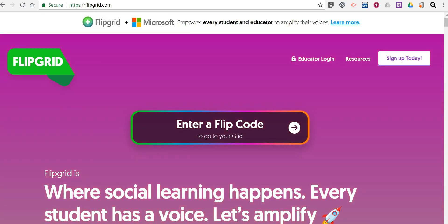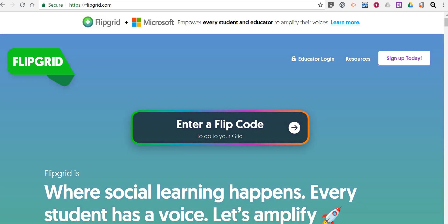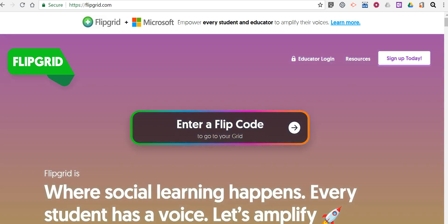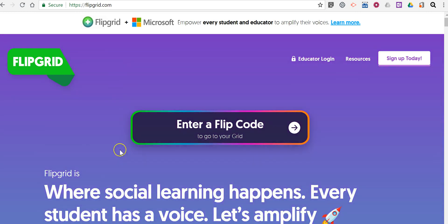Hi, I'm Richard Byrne. In this video, I want to show you how you can create a Flipgrid for your students to use to submit instructional videos to you and to share with the class. So let's go ahead and get started.